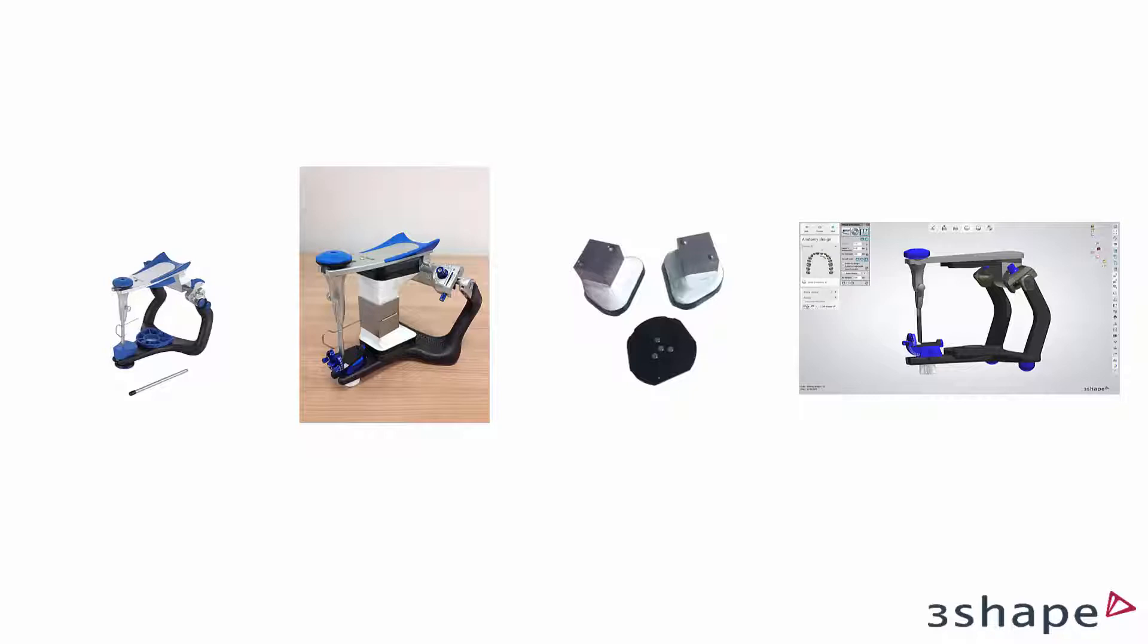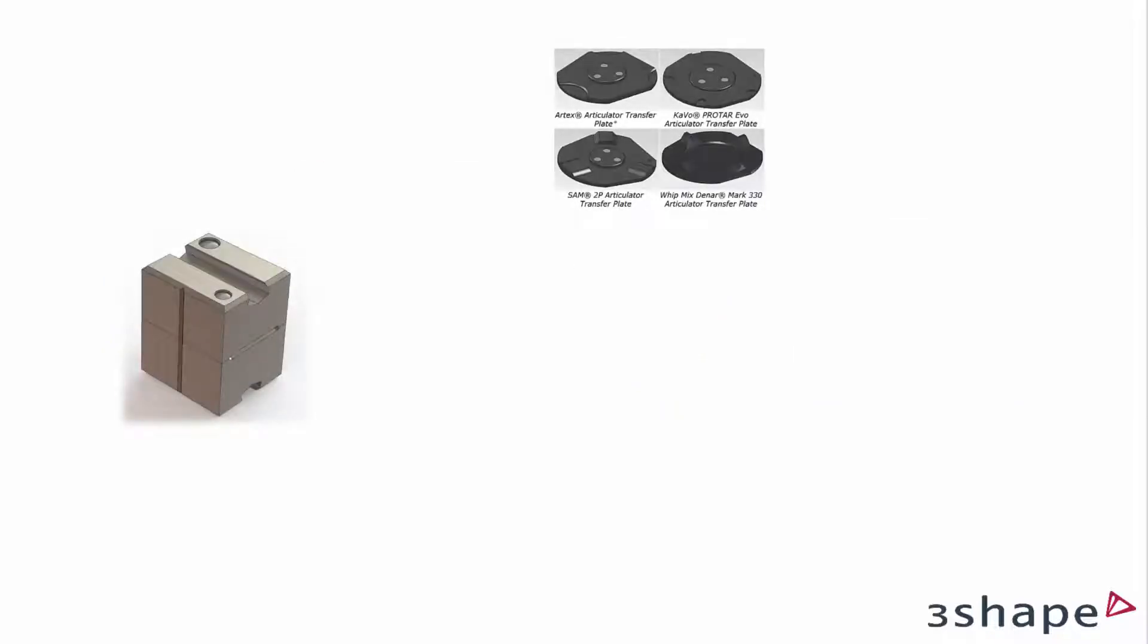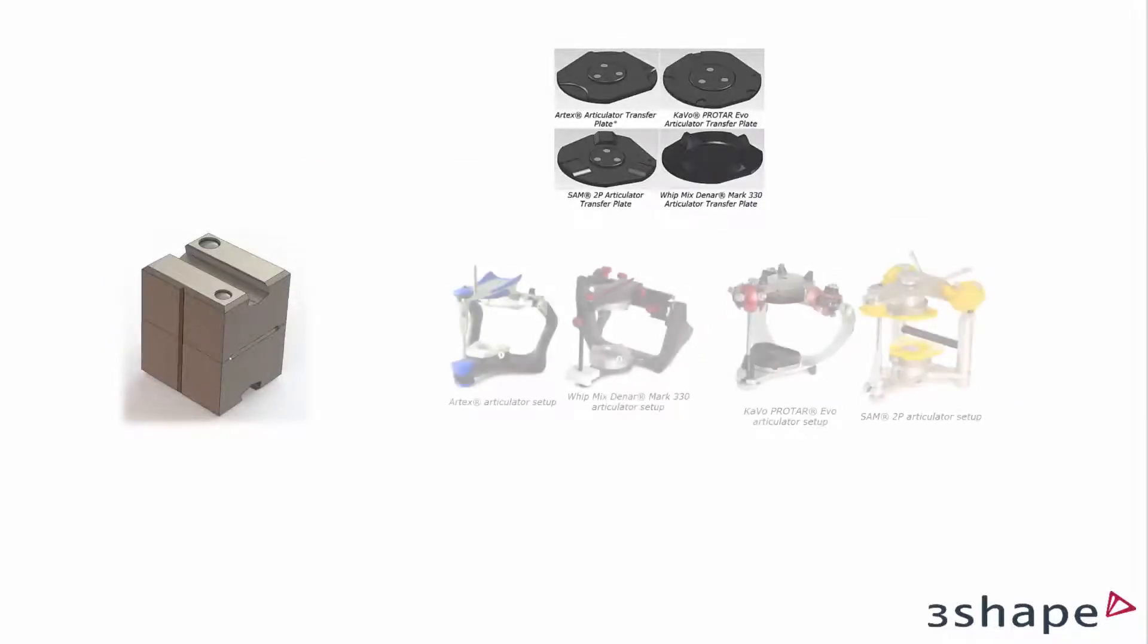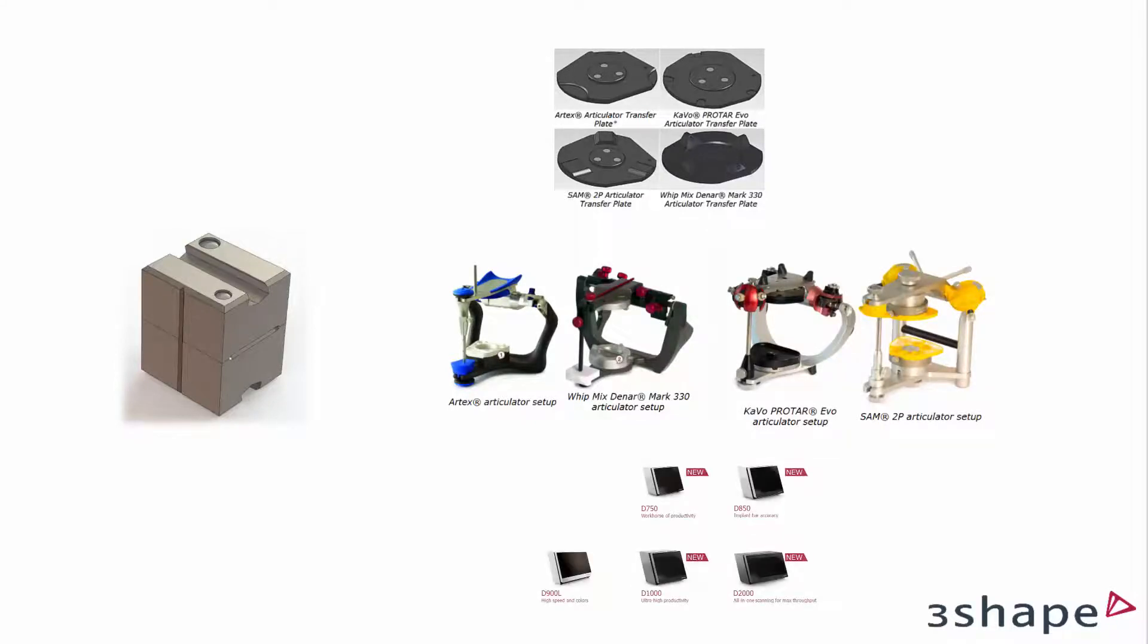If you have multiple articulators, it should be done for each of them. The calibration object can be used with all the transfer plates and articulators available in the dental system as well as all scanners except the D500.